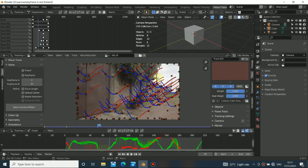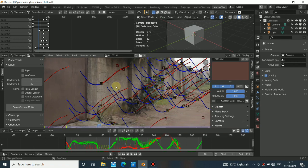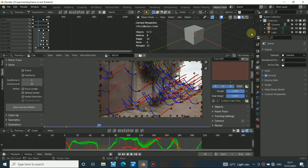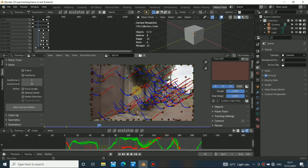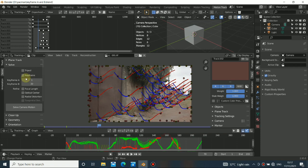Hello guys, welcome back to my channel. Today I want to show you something really cool inside of camera tracking in Blender. What I want to show you is keyframe A and keyframe B — this is one of the most important things you must know inside of Blender, and it is the key to getting a really better solve of your camera tracking.